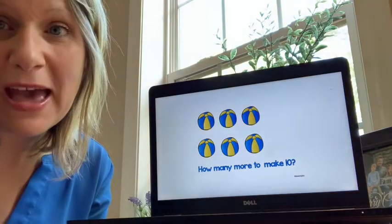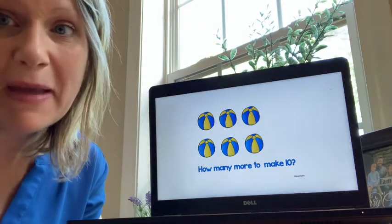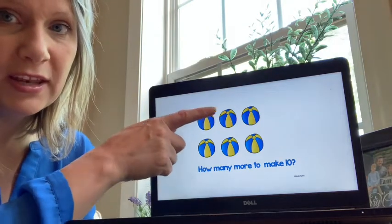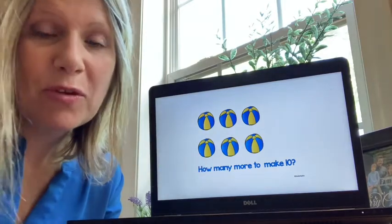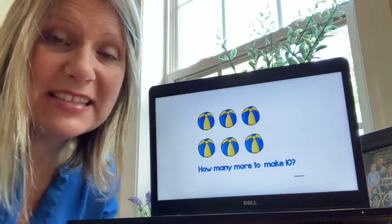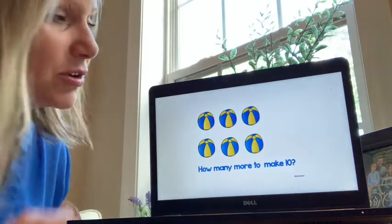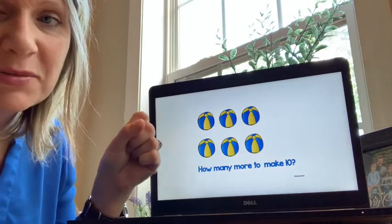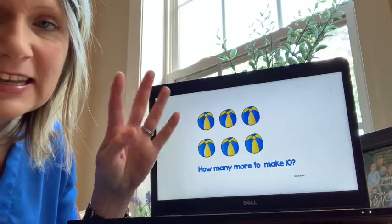On to our math skills. How many more balls do you need to make ten? Let's count how many we have now: one, two, three, four, five, six. We have six, but we want to make ten. How can we get from six to ten? Let's keep counting — we're going to start from six and count on until we reach ten. Seven, eight, nine, ten.